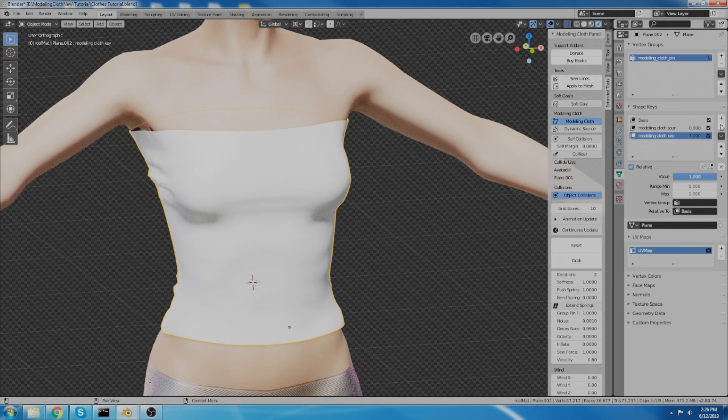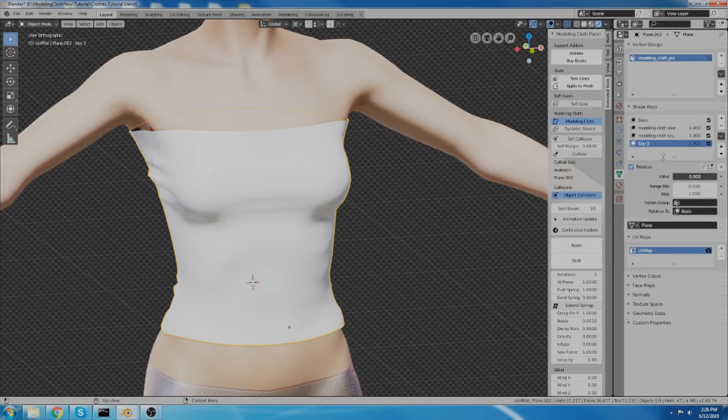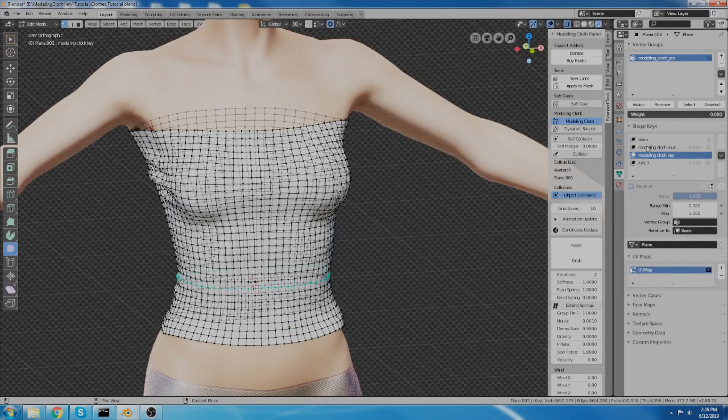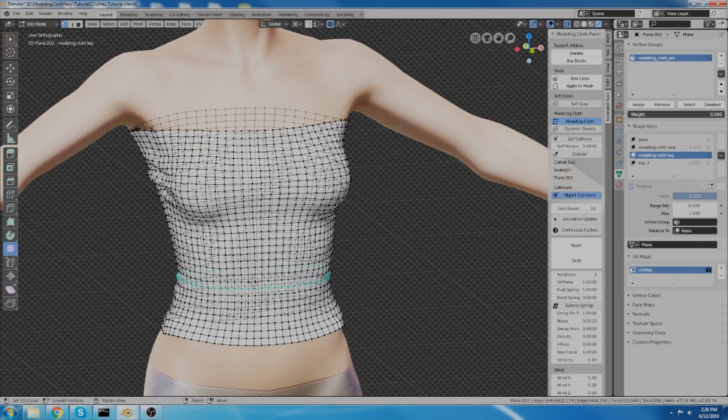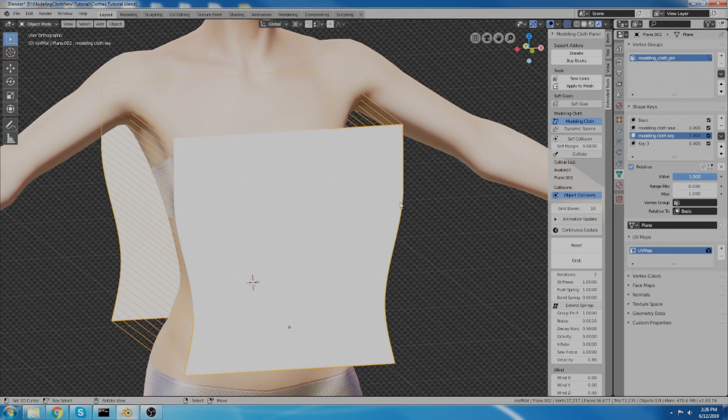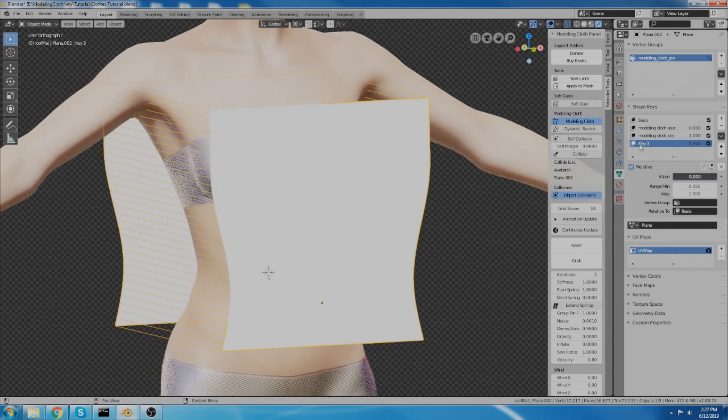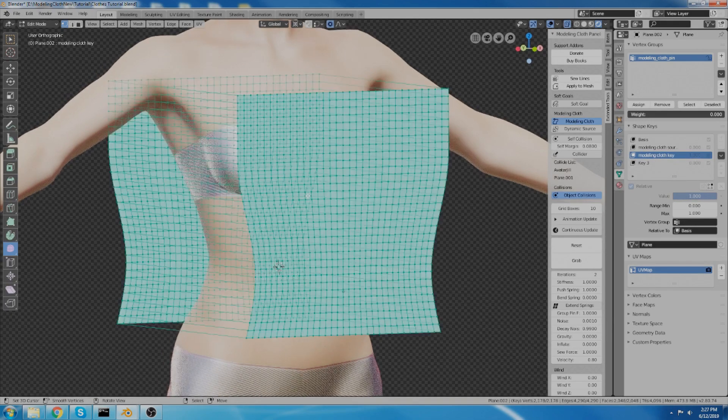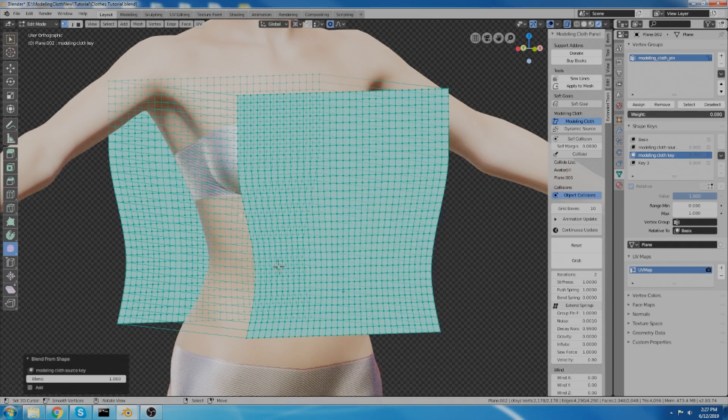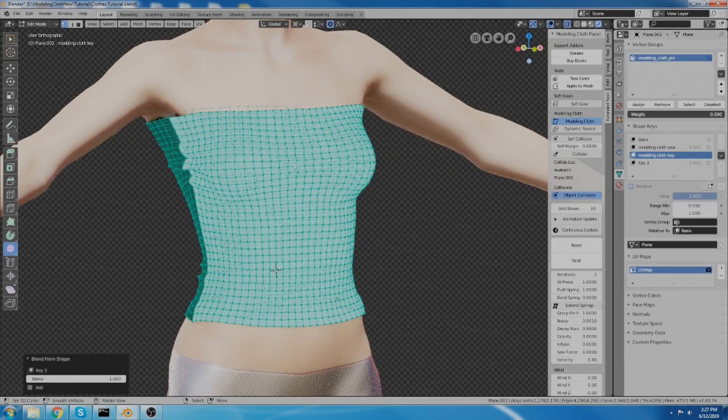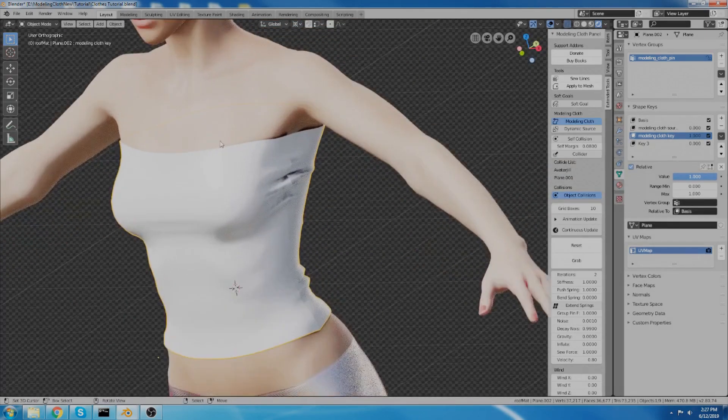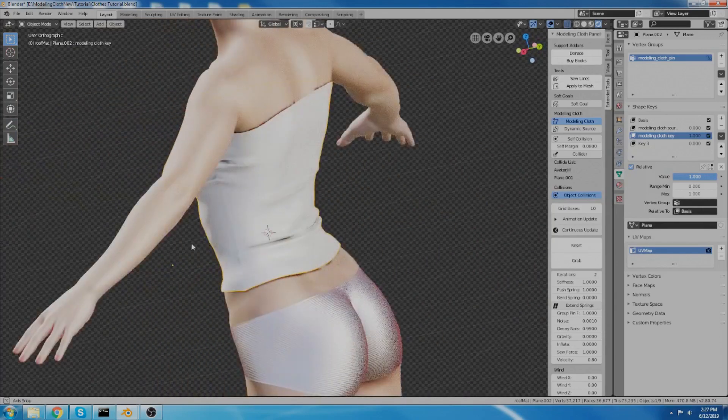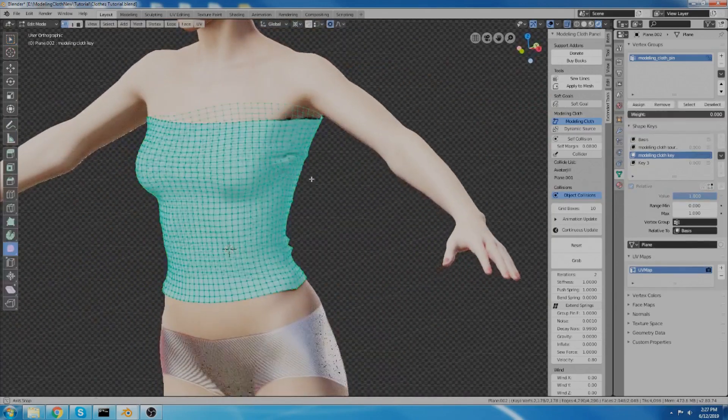Well actually I don't want to do it that way. I want to copy from mix. So new shape from mix. And now this key 3 is the same as my modeling cloth key. And if I accidentally hit reset now, like this, and I lost all what I had, then I can just go into key number 3 and actually go to my modeling cloth key and do blend from shape and go to that new key that I just created, key 3, and I get that back into my modeling cloth key. Alright. So I like this. I don't want to change this. I want this to stay.